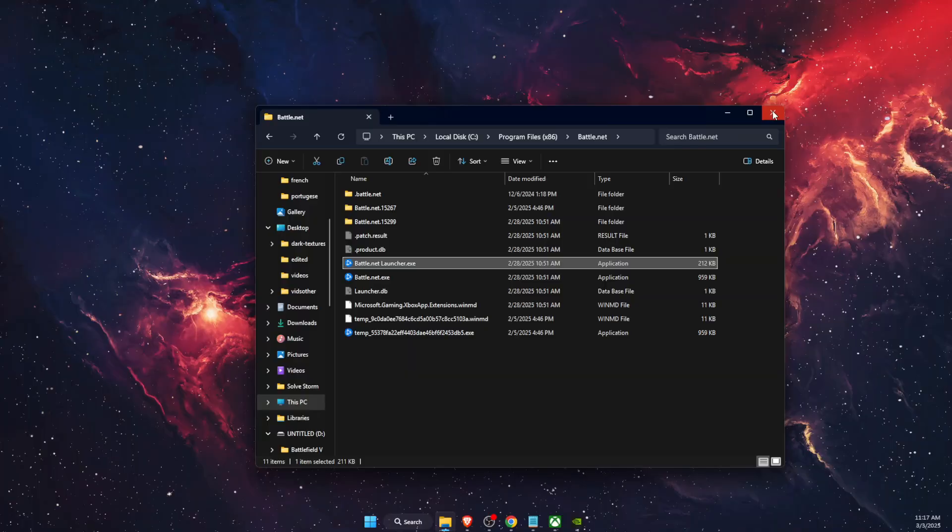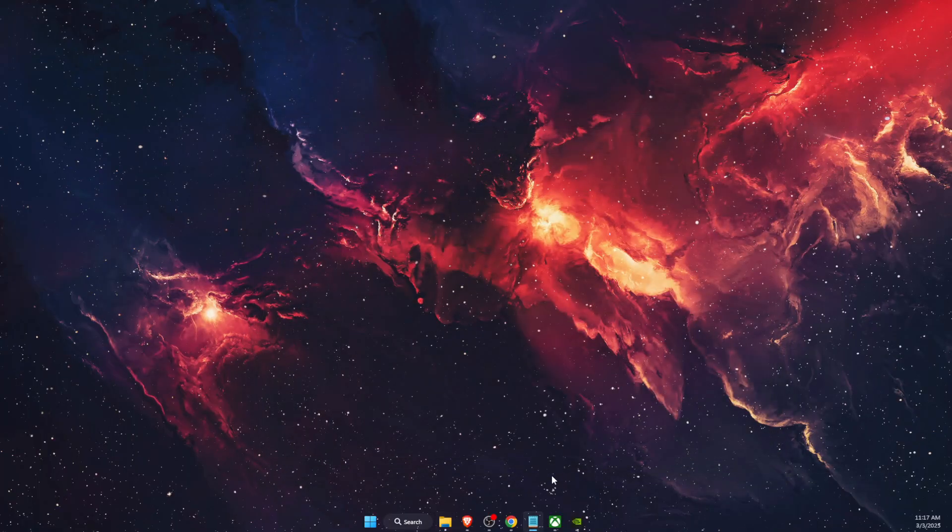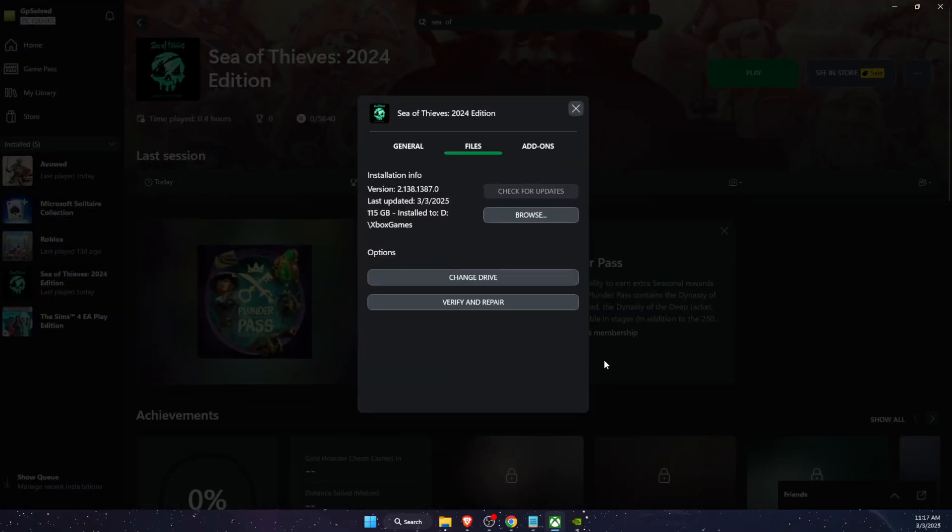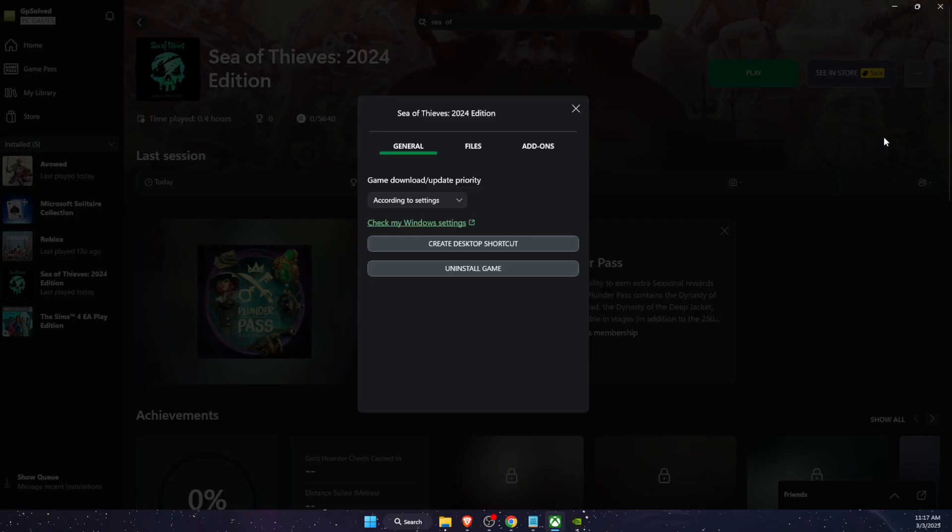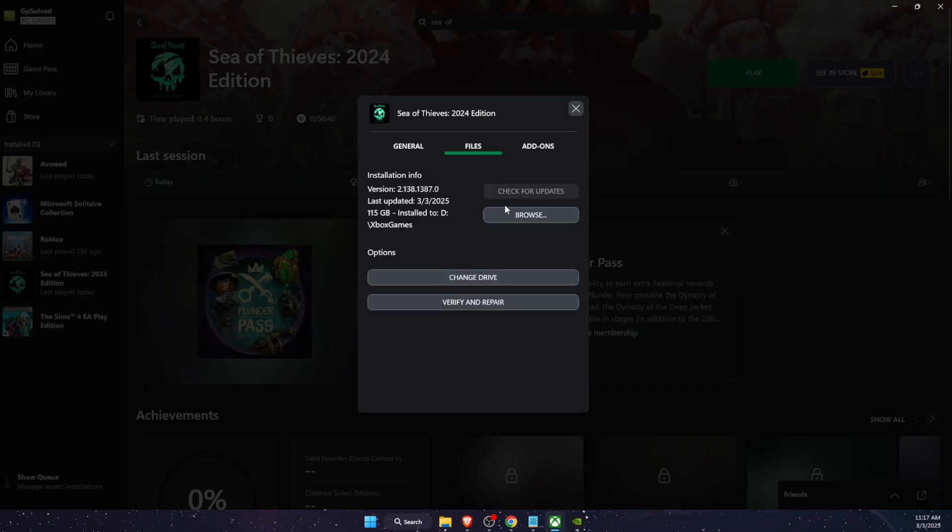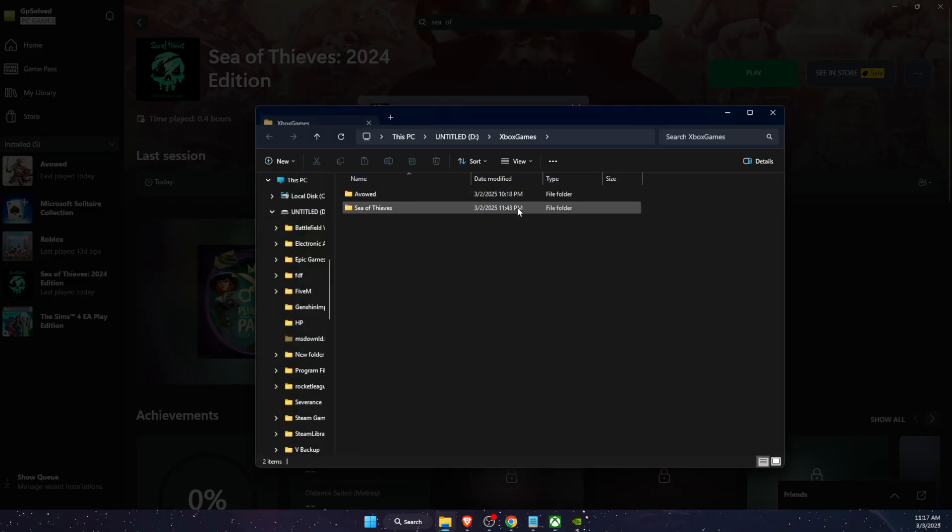Now if that didn't fix the problem, you want to go ahead and do the same for your game. So you're going to go ahead, for example I use Xbox, three dots, manage files, and browse for the files.